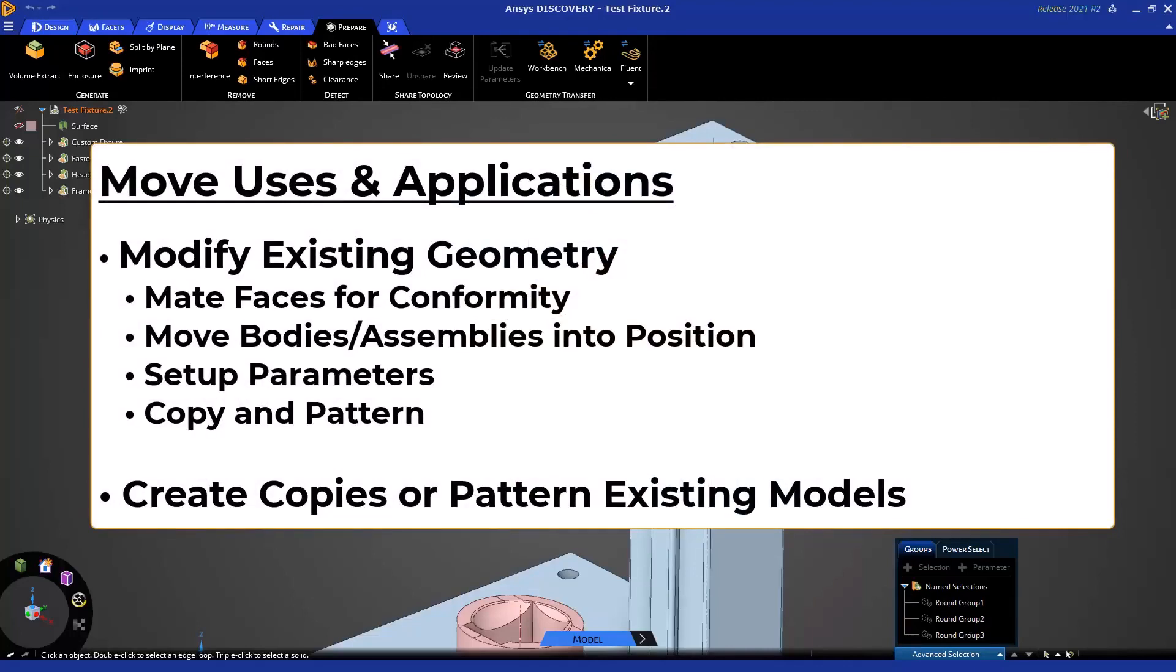The Move Tool has several uses and applications, including but not limited to modifying existing designs by mating faces together, moving bodies or assemblies as needed or with parameters or references. You could even copy or pattern features, bodies, or even assemblies.